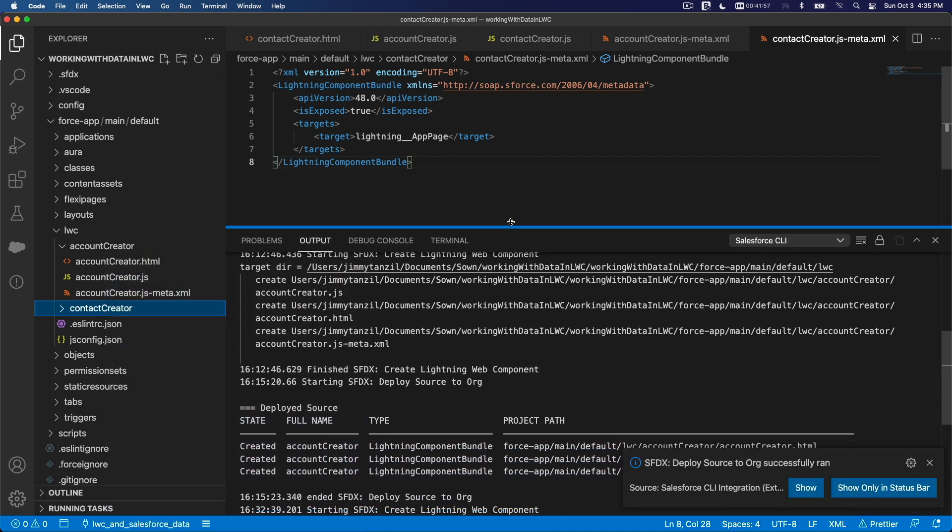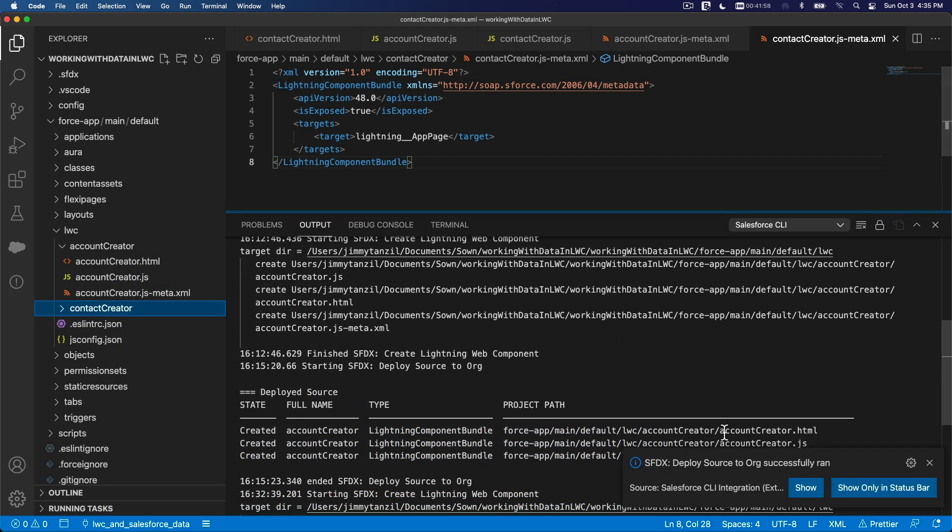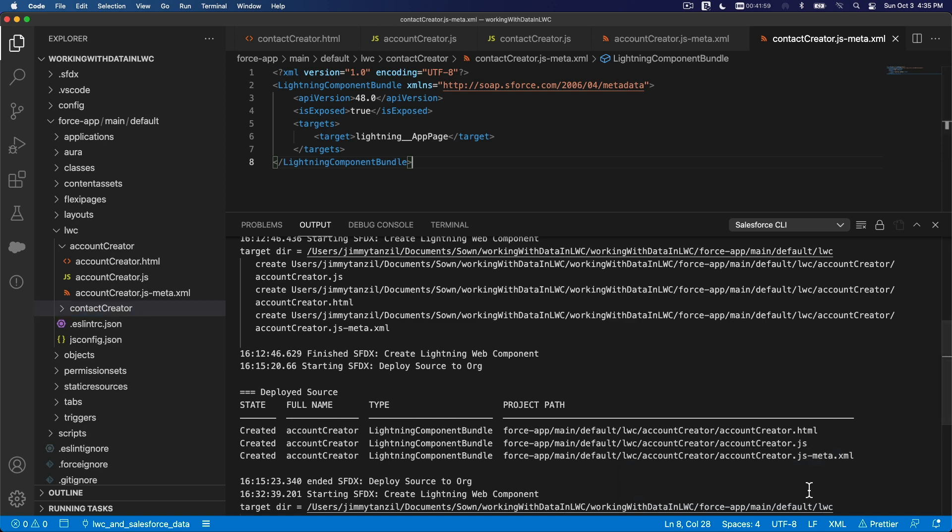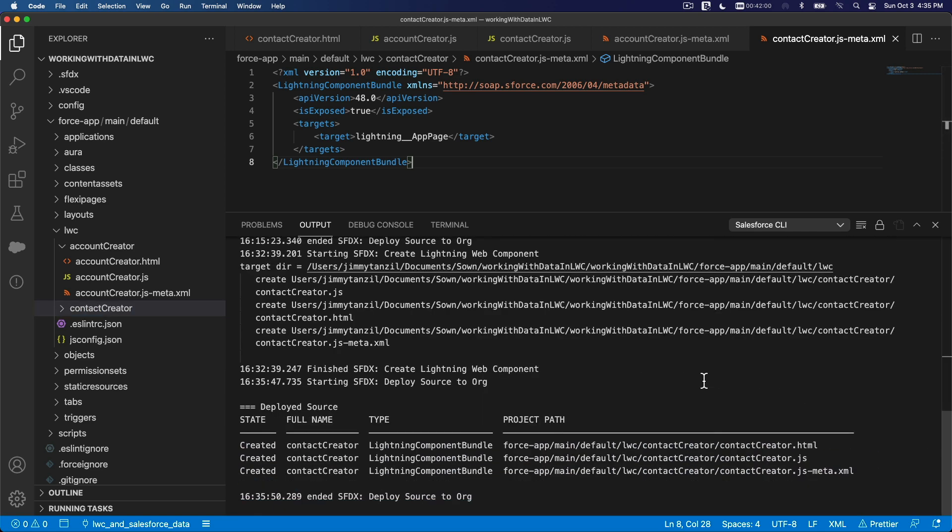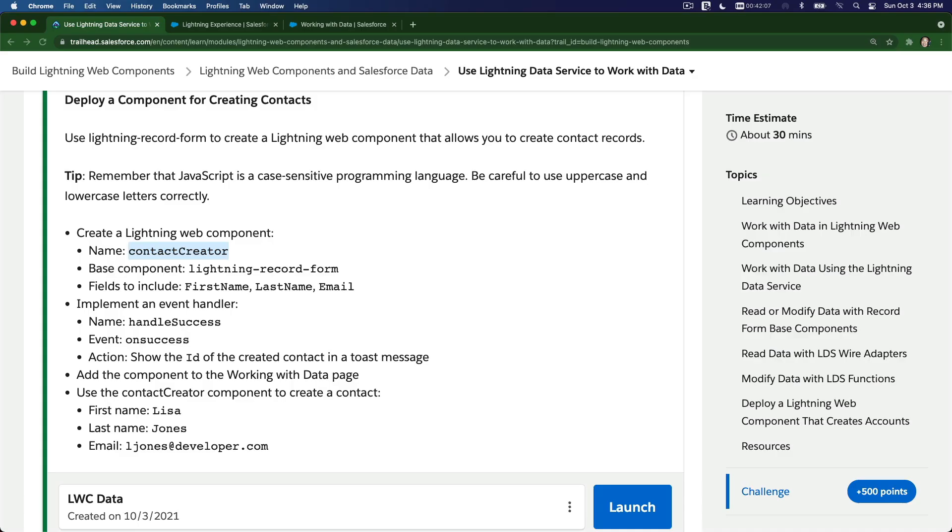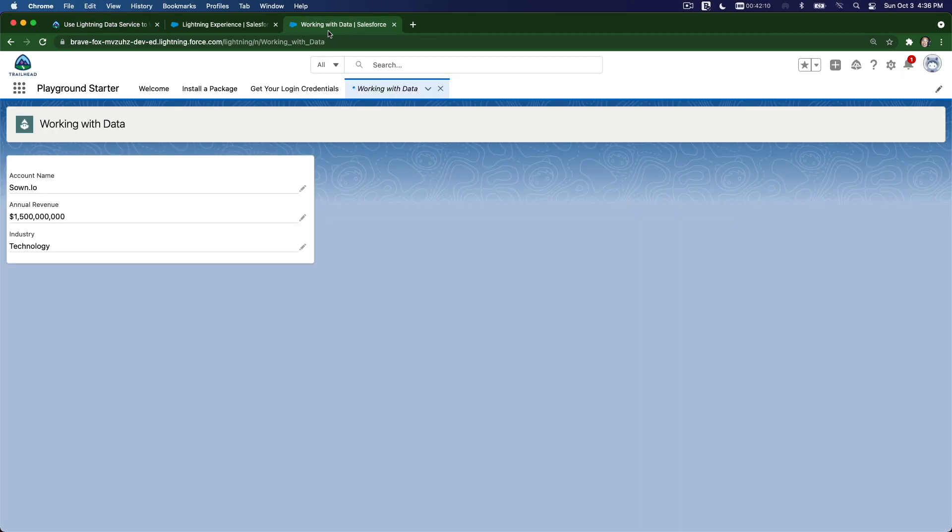So now back to our Trailhead Playground. Let's drag this and let's modify this Lightning page using the App Builder again.